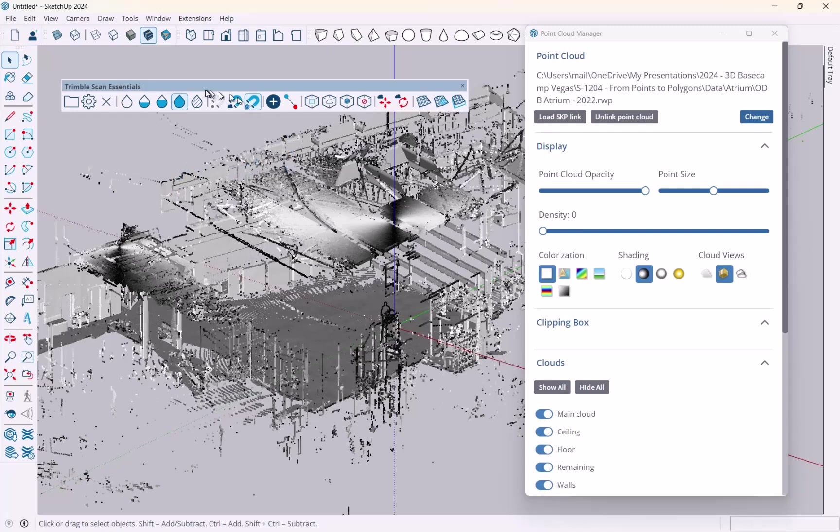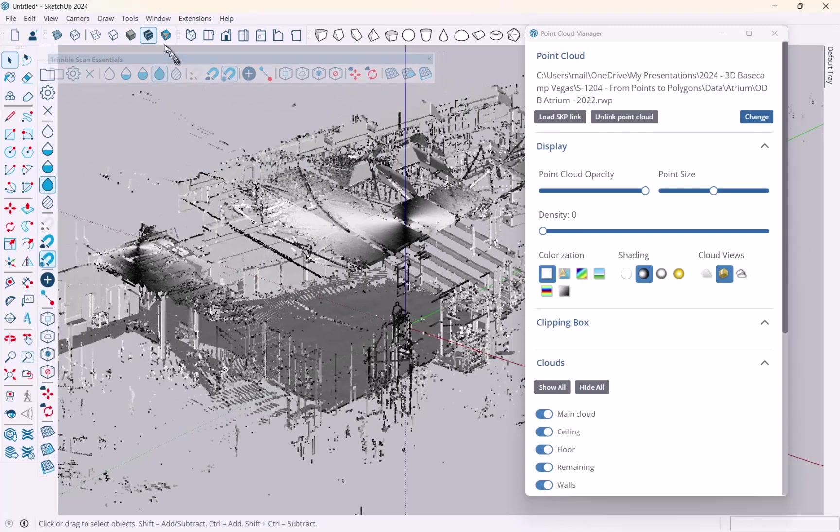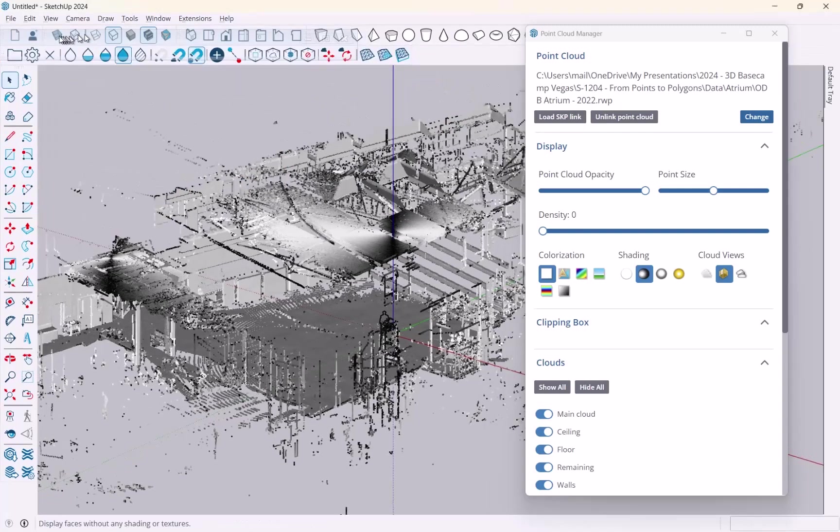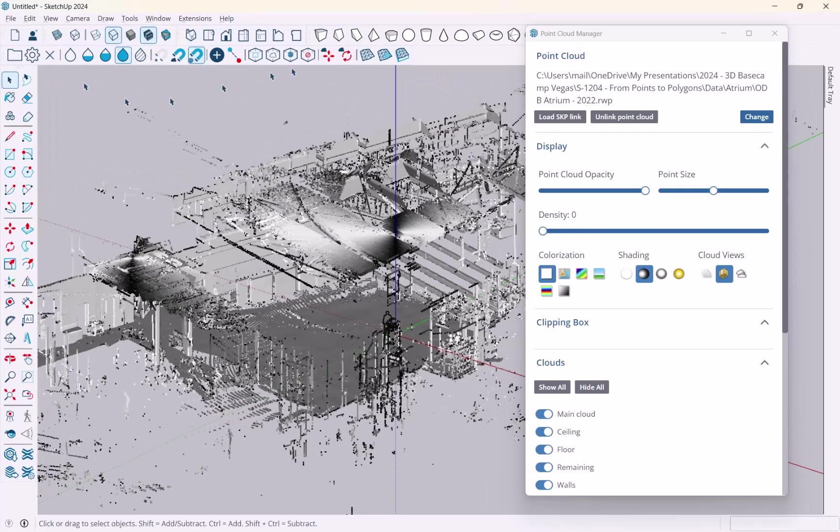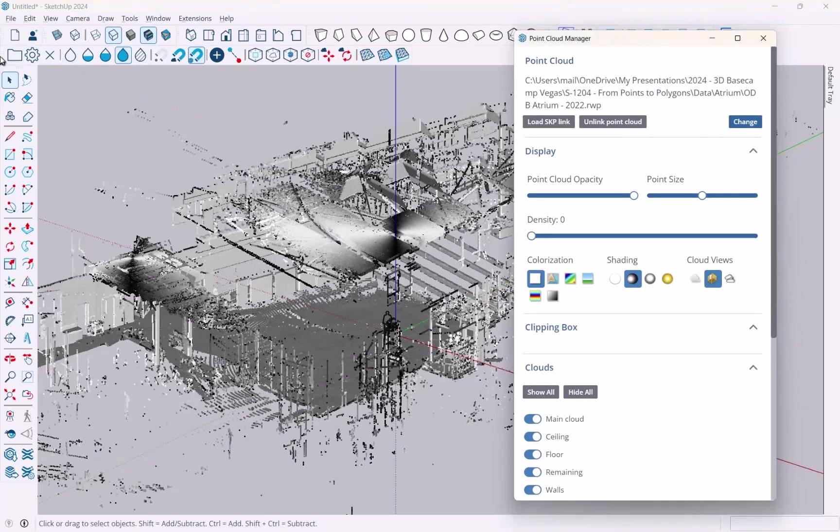Okay. So that's a bit of an overview of the point cloud manager and the toolbar for ScanEssentials. Thank you so much.